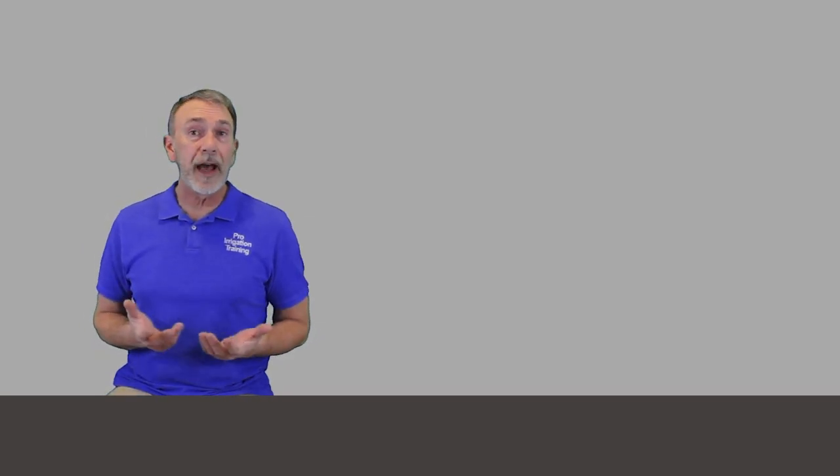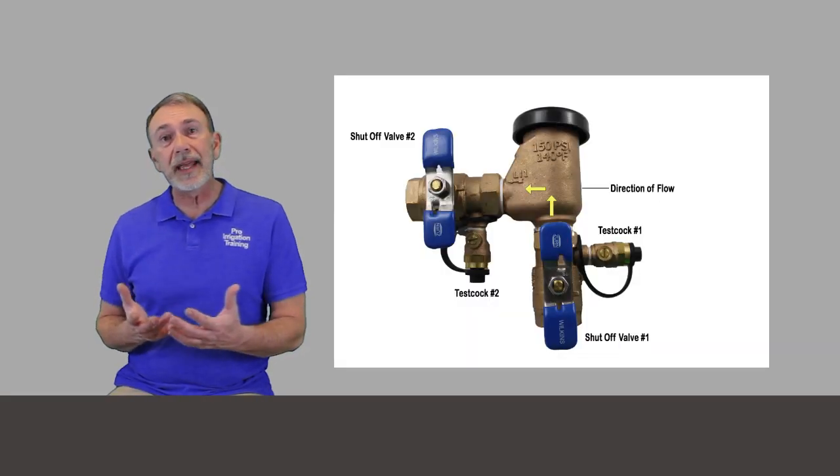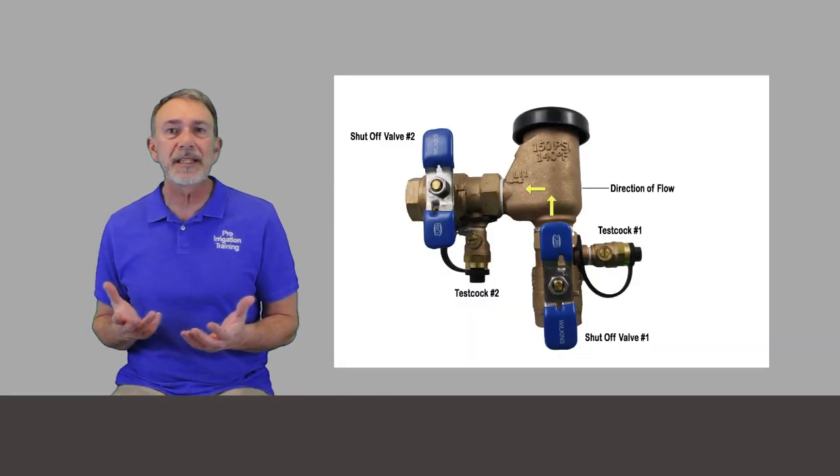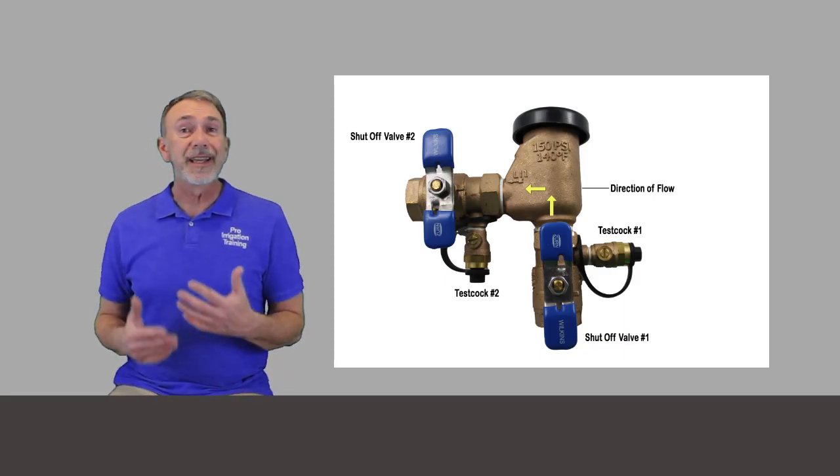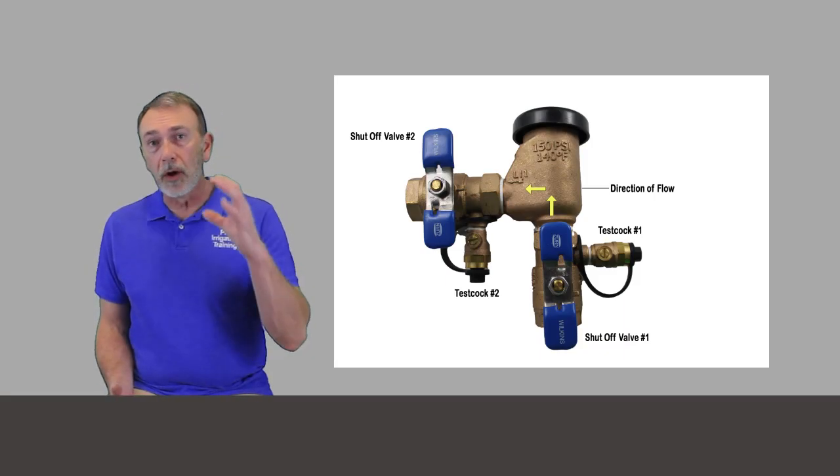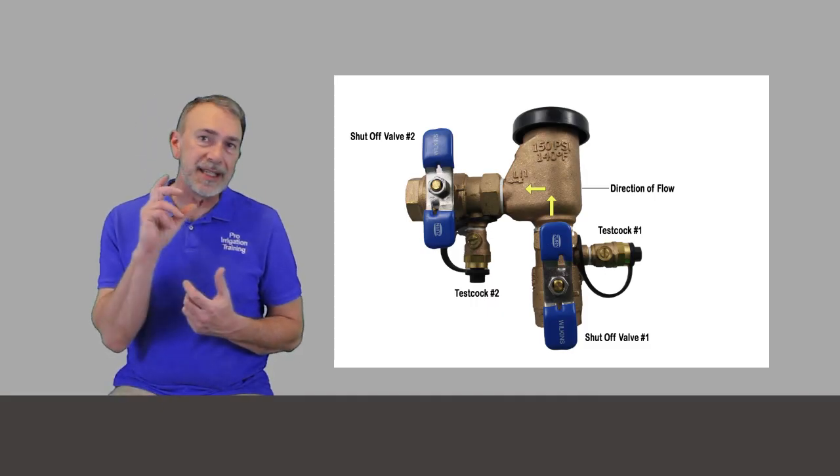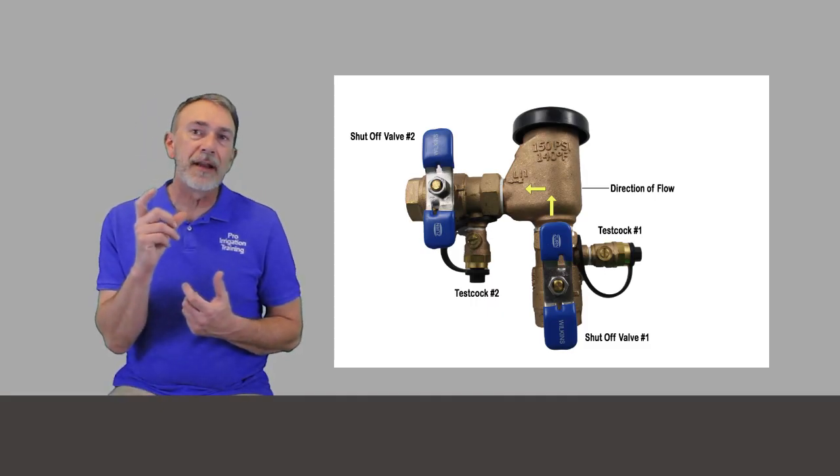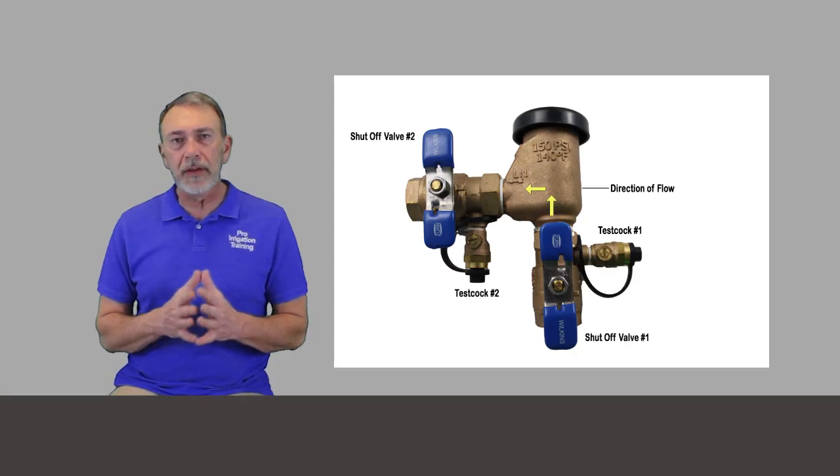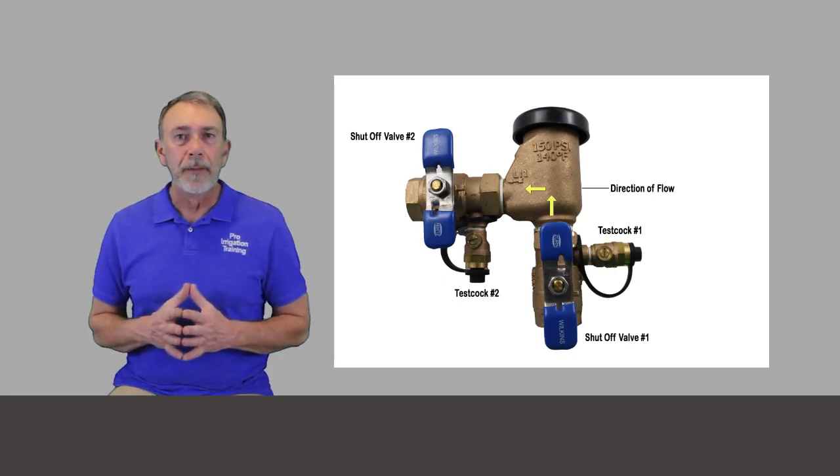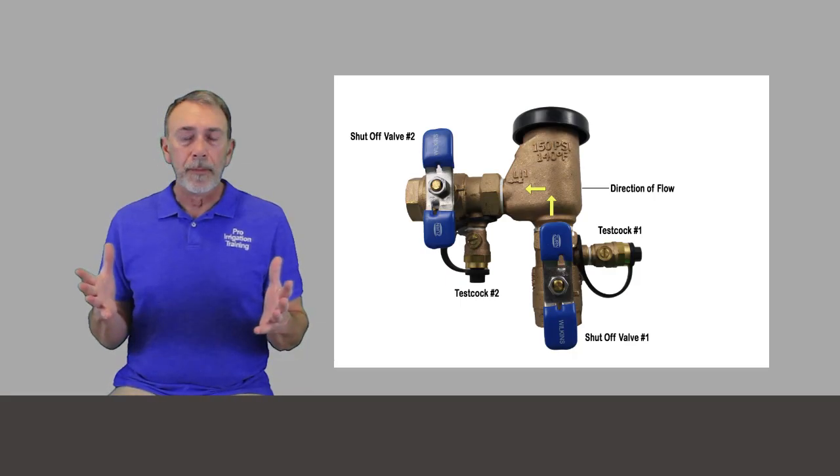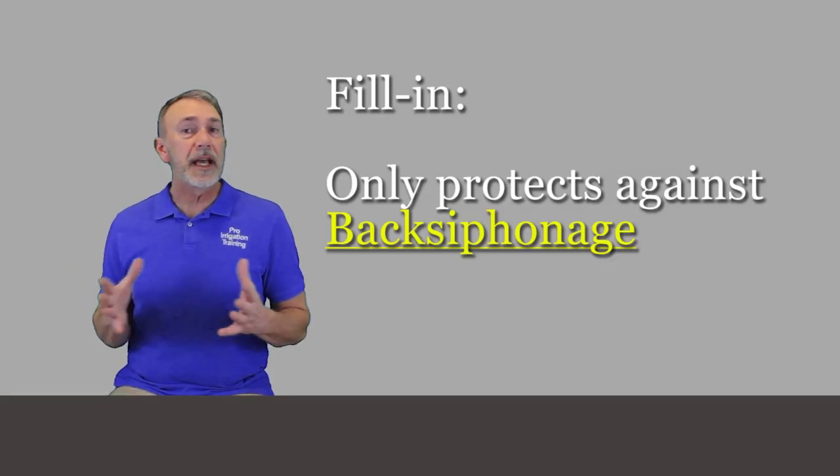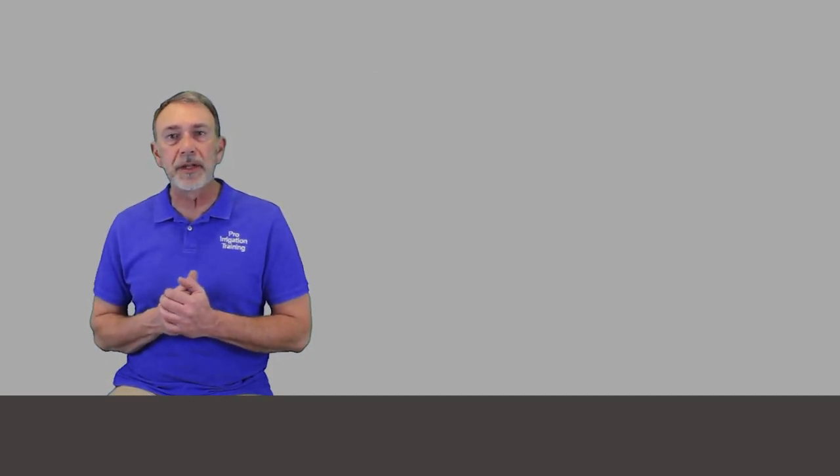Now let's start off with the pressure vacuum breaker. It's basically the same thing as an atmospheric vacuum breaker, except it's tested. It can be put into continuous pressure situations because the piece is sealed inside of there. We'll talk about that a little further in a video specifically for that, but some of the same limitations, it needs to be 12 inches above the highest outlet on the system and no shutoff valves after.